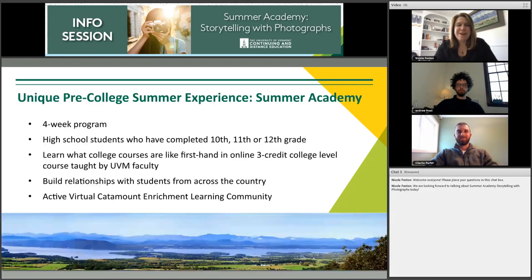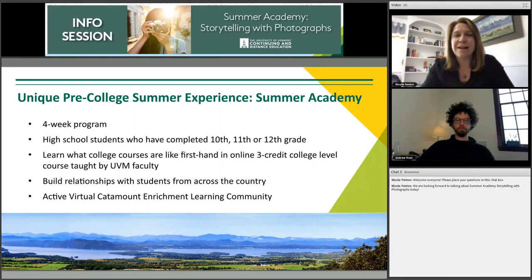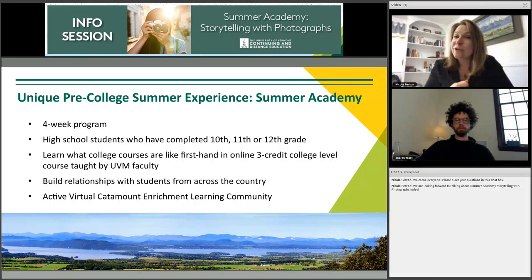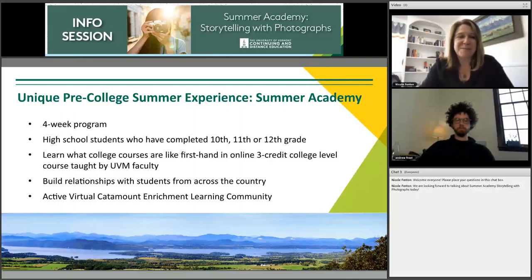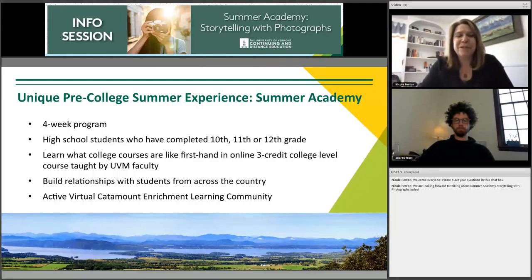Summer Academy at the University of Vermont is a four-week program. Traditionally it was two weeks on campus and two weeks online, but this summer we're moving to a fully four-week online virtual program. We've learned a ton from last summer's virtual experience, so students will benefit greatly. Summer Academy usually draws students who have just completed 10th or 11th grade, as well as graduating high school seniors.